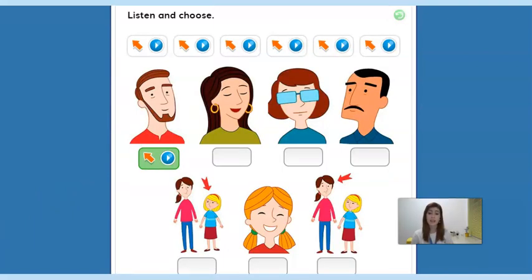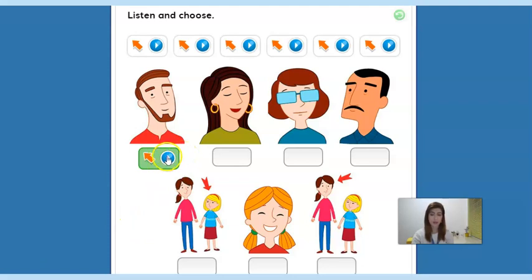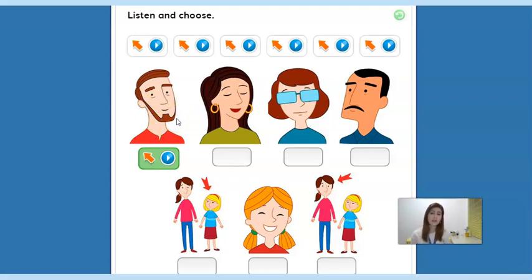Now, guys, we're on exercise three on page 61. We have some pictures here, and what you have to do is listen to the audios and then match each description to the appearance of the images. Let's do one as an example. A beard — this guy here has a beard. Usually, men have beards. So what you have to do is listen to the audios and match to each picture. Pause the video now, and then in a minute I'll go back with you to correct it.